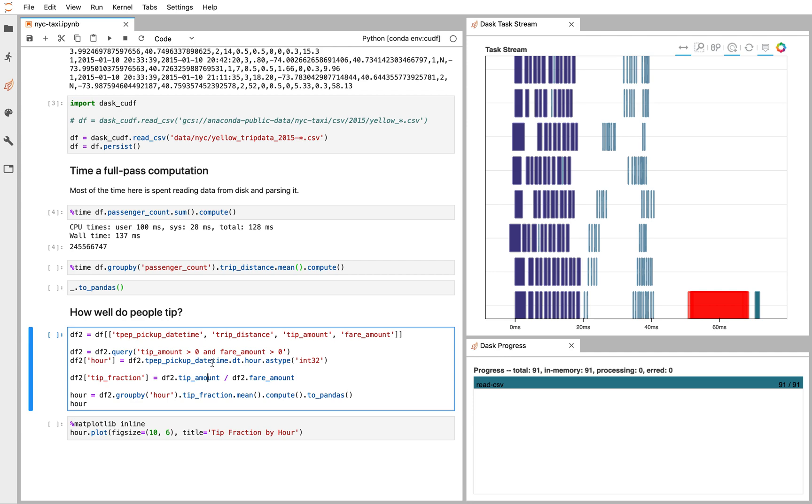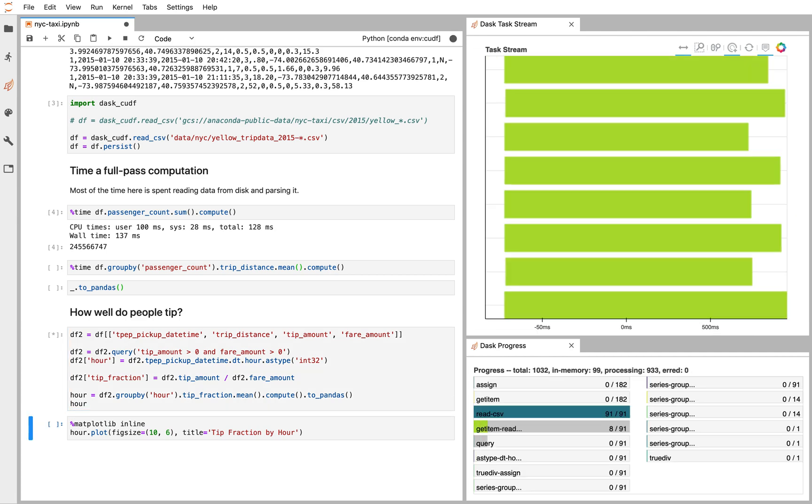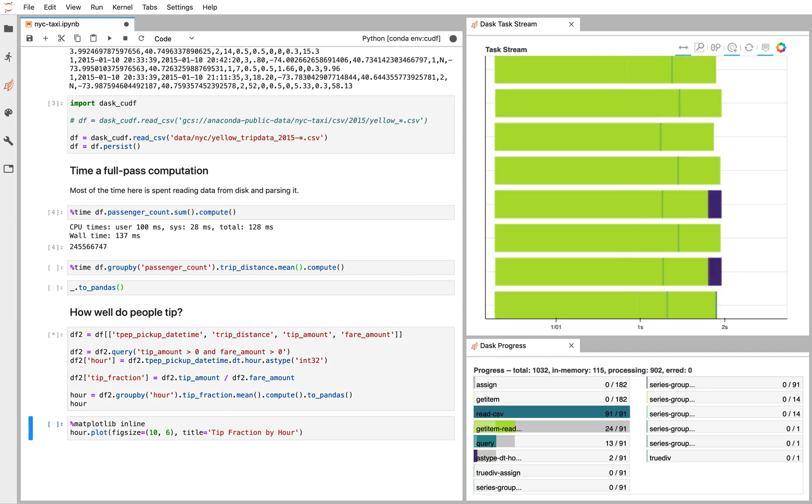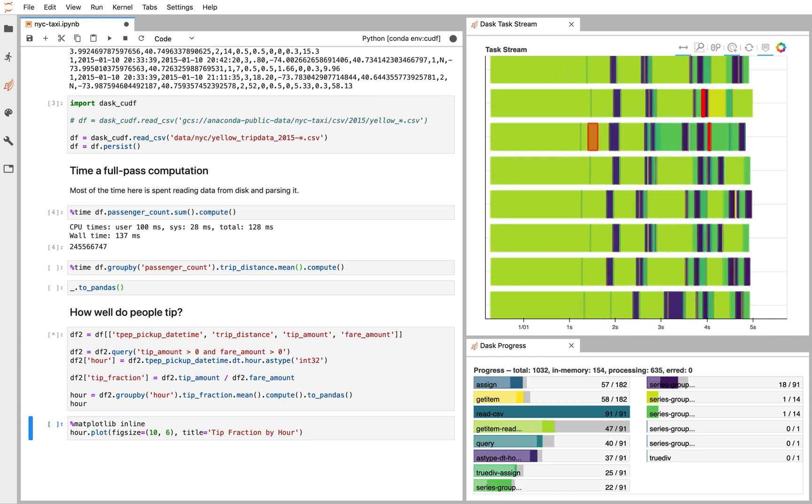We're making a new column, which is the hour of the day. So is it a five o'clock ride or a six o'clock ride? We're going to group by the hour, compute the tip fraction and compute the average. So we're going to see how well tippers were at noon or at 5 p.m. When do you get higher tips? This all looks hopefully like normal pandas code and it follows the same API.